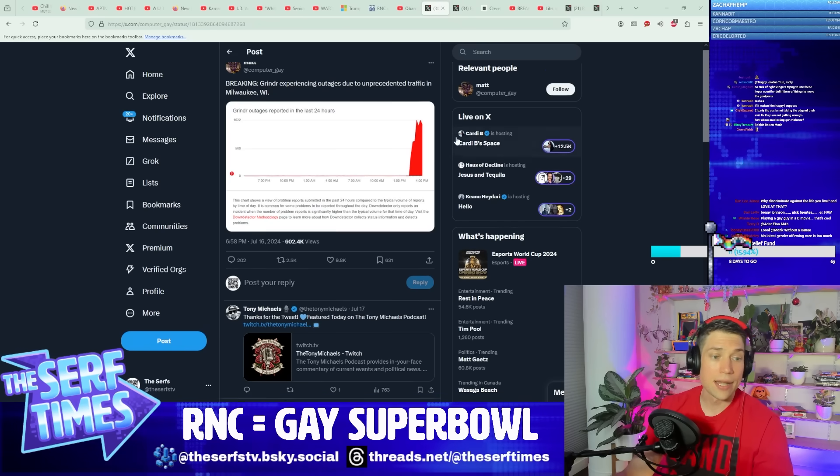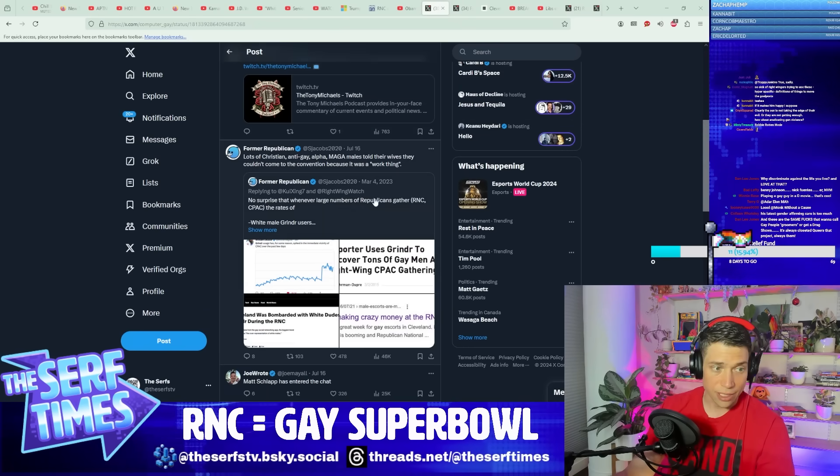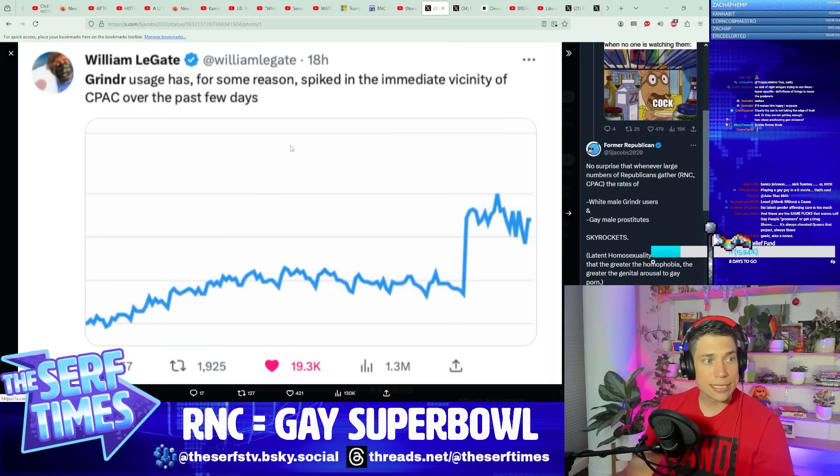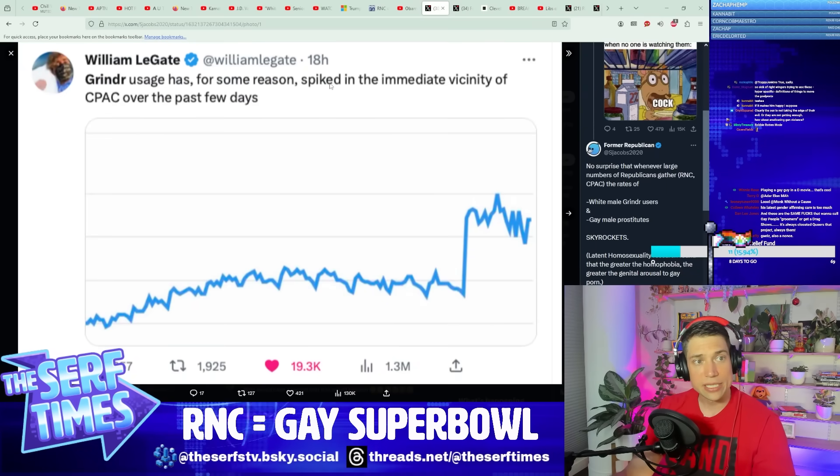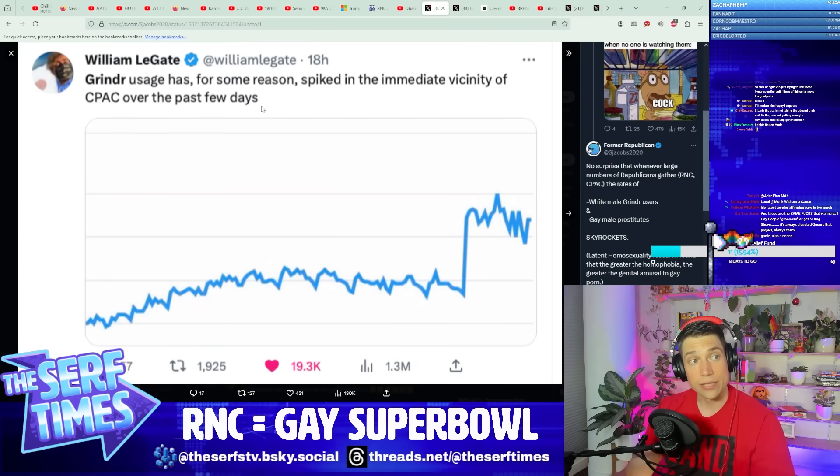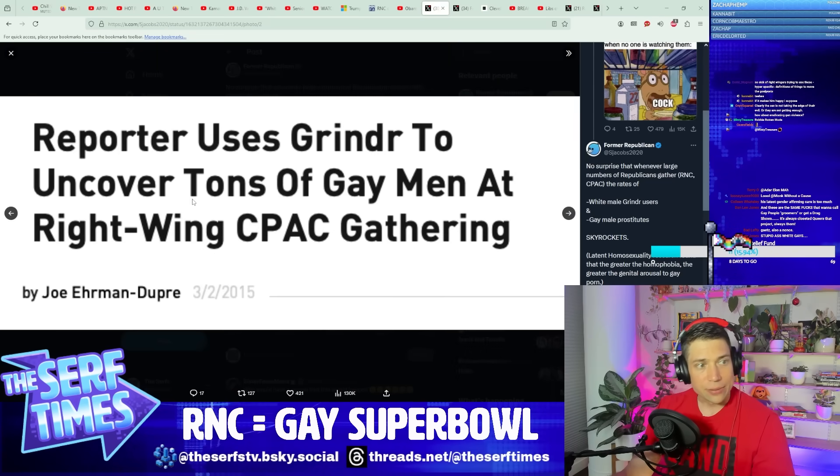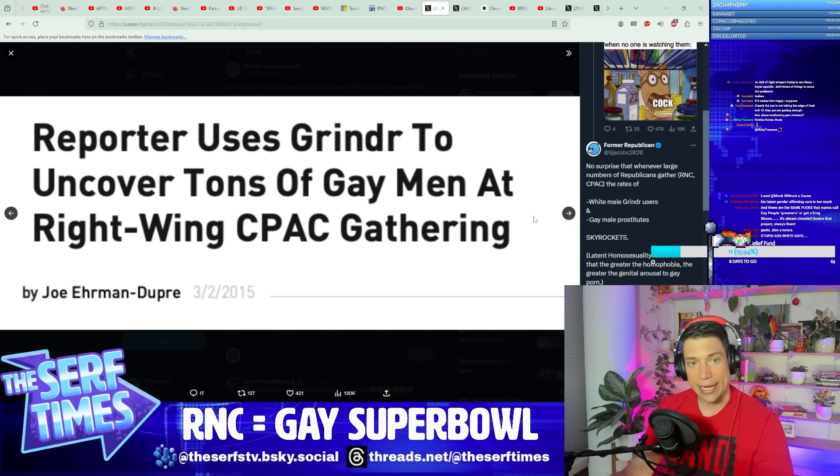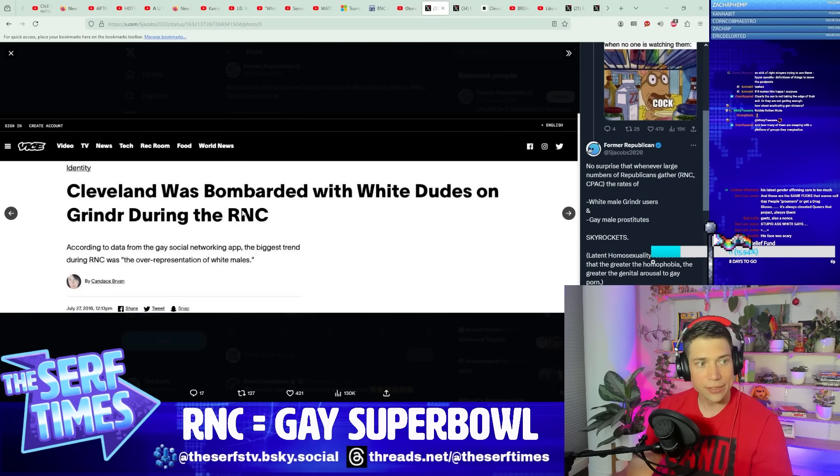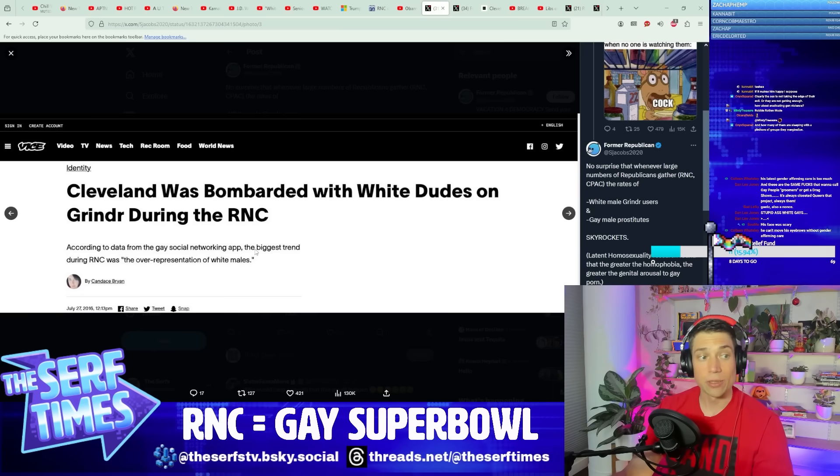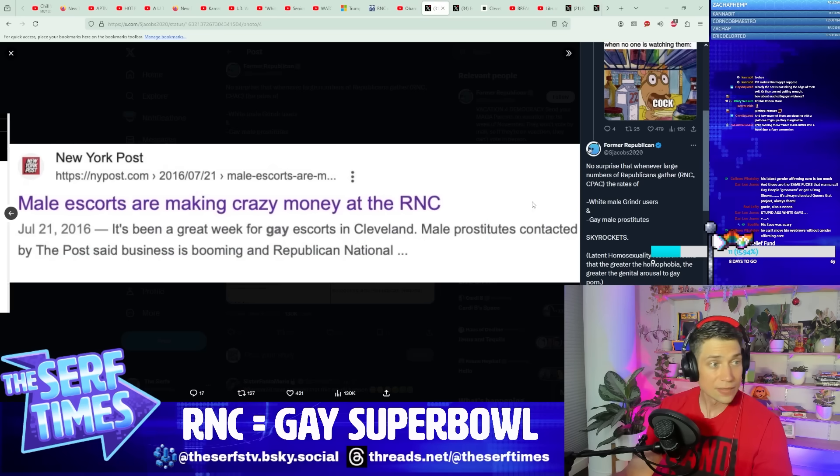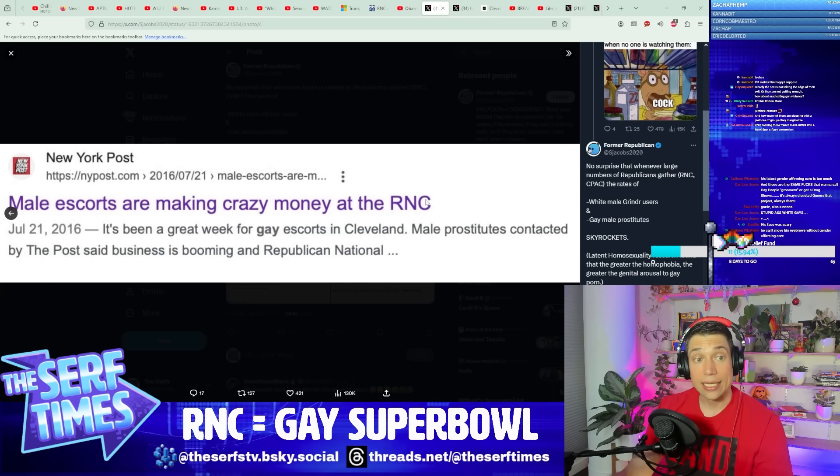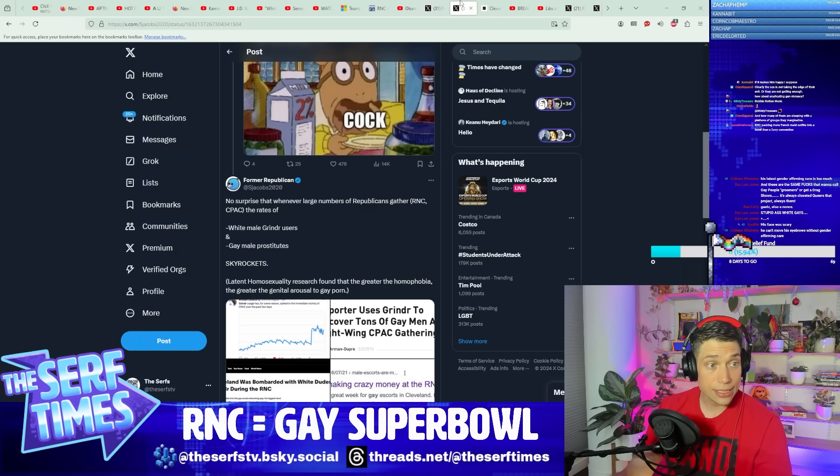Now, this is not a 100% new phenomenon, actually. This is something that's been observed for a while now. Grindr usage has, for some reason, spiked in the immediate vicinity of CPAC over the next few days. A lot of gay sex. Reporter uses Grindr to uncover tons of gay men at right-wing CPAC gathering. Cleveland was bombarded with white dudes on Grindr during the RNC. Male escorts are making crazy money at the RNC.